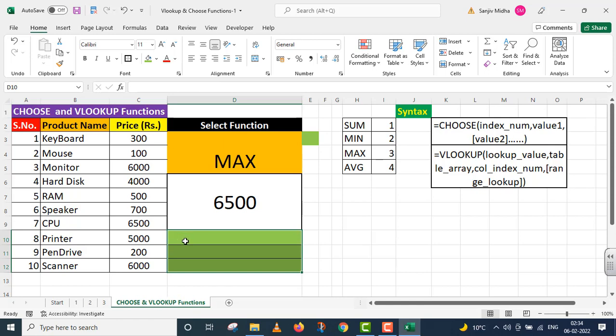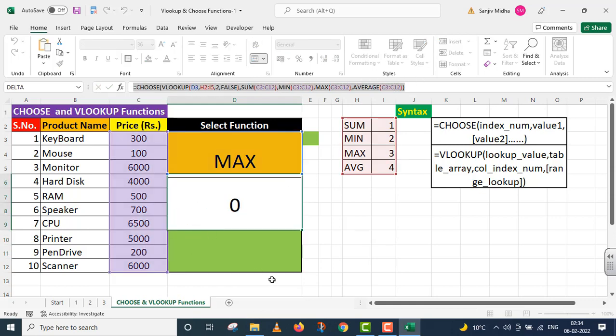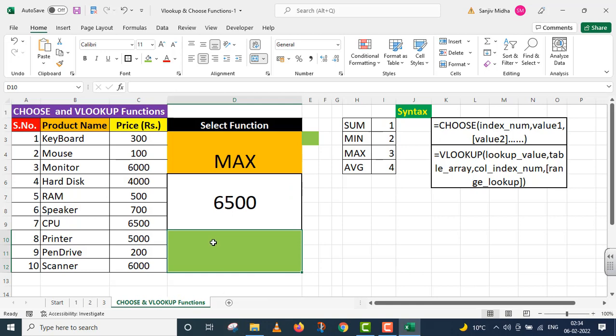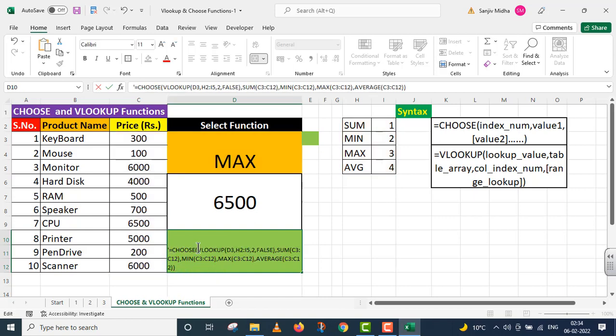The Choose function that we have used here, I'm showing it to you at this location. I've copied this function and for your reference, I'm placing it here. I increase the font size so that this becomes visible to you.